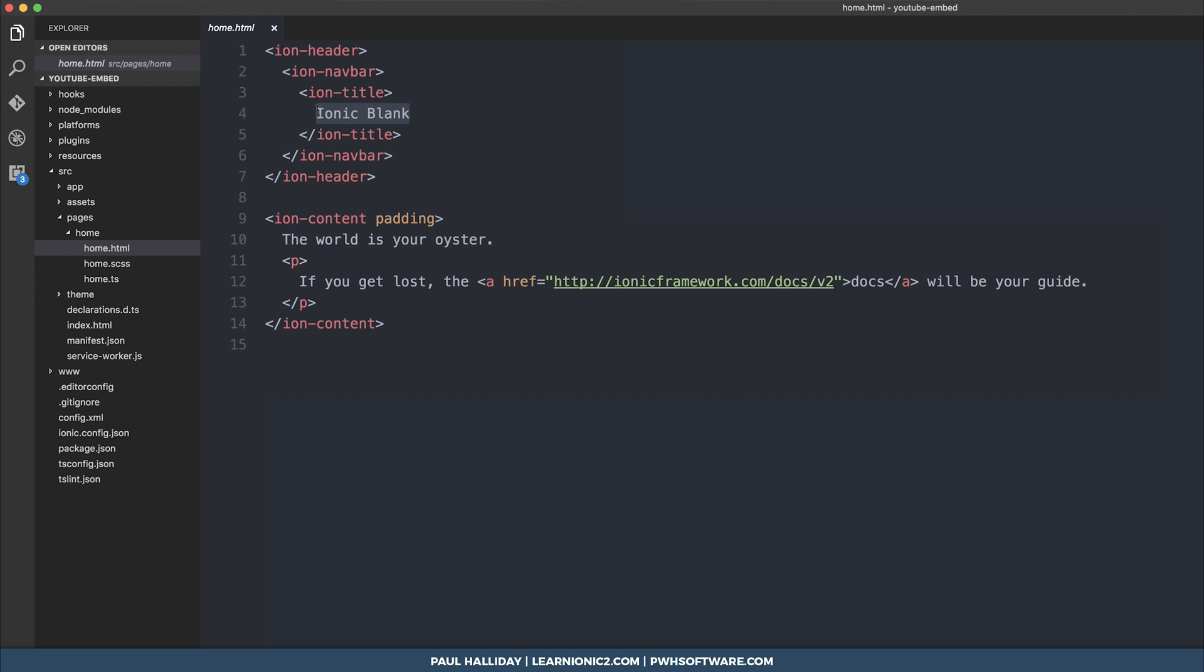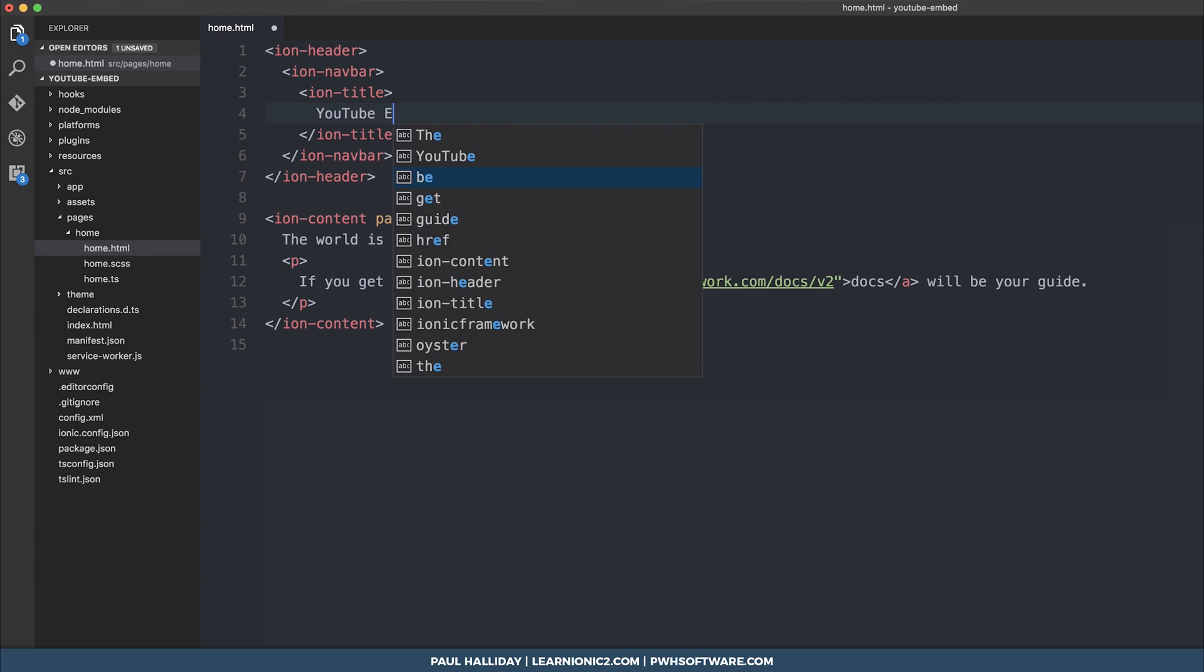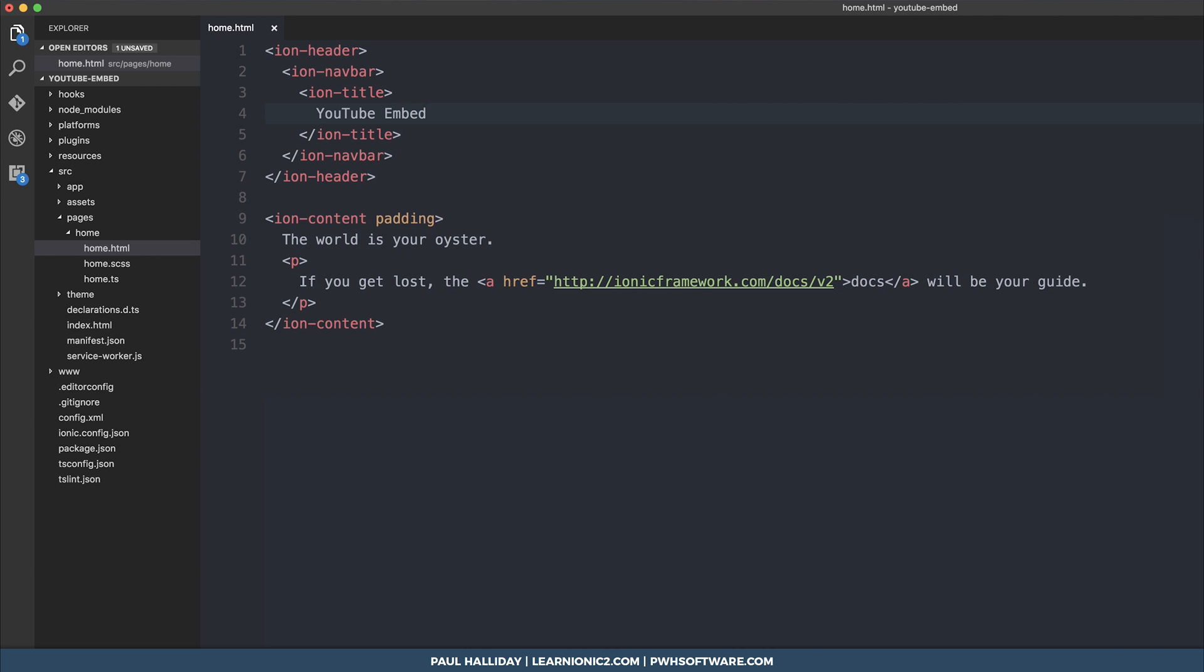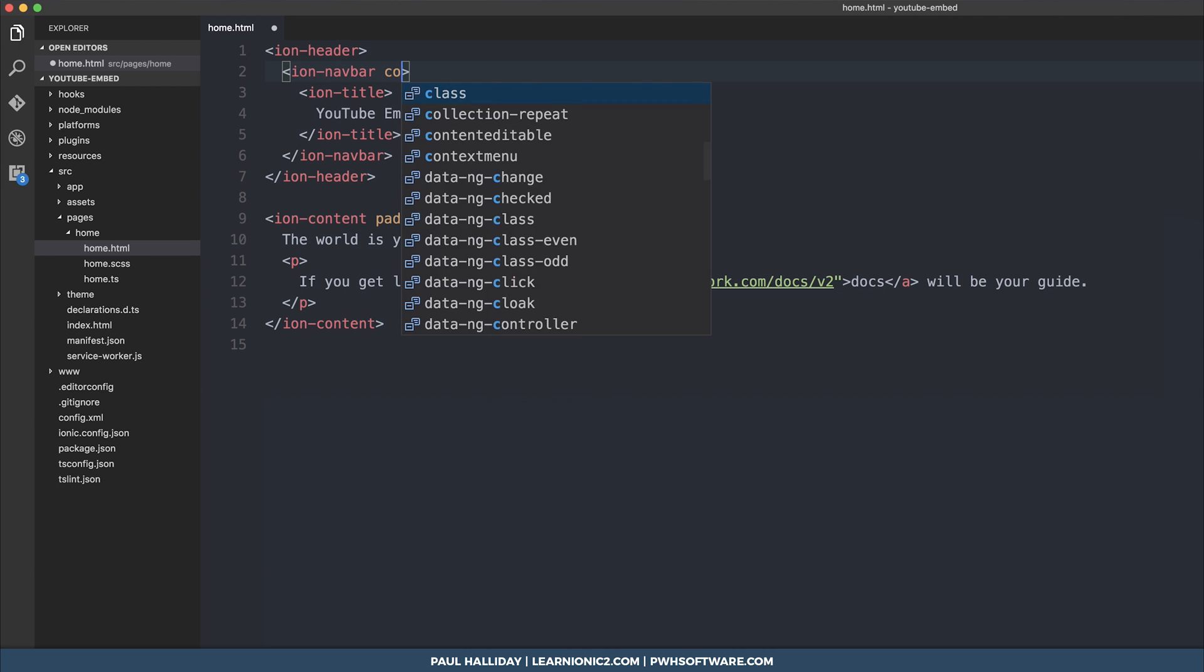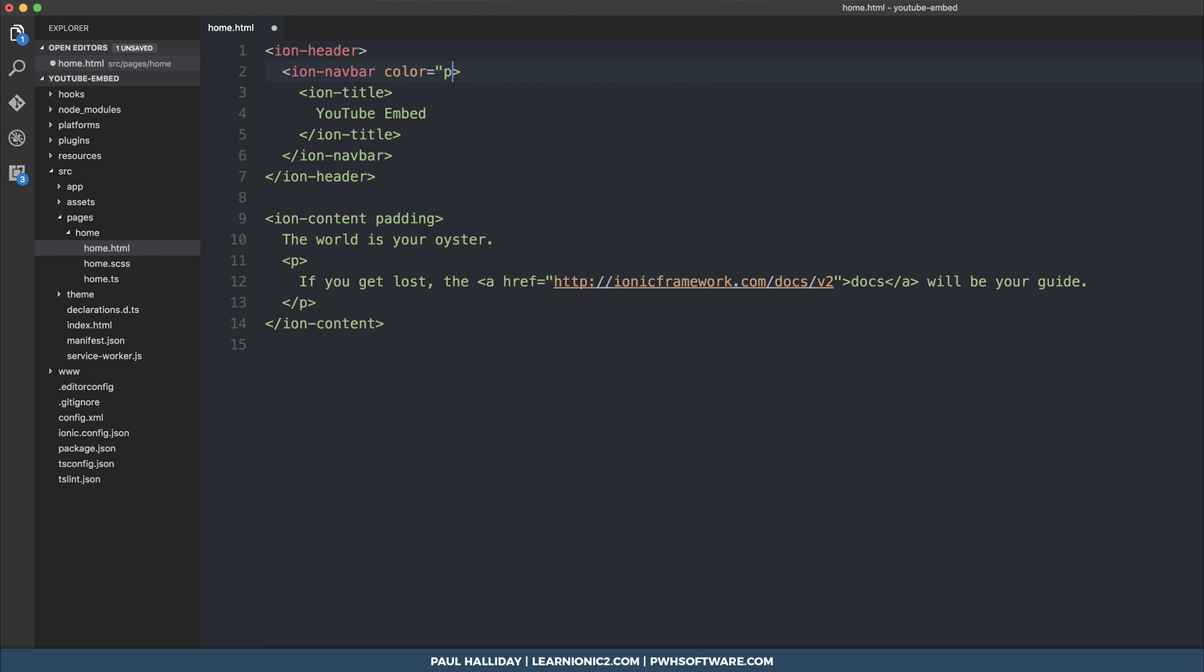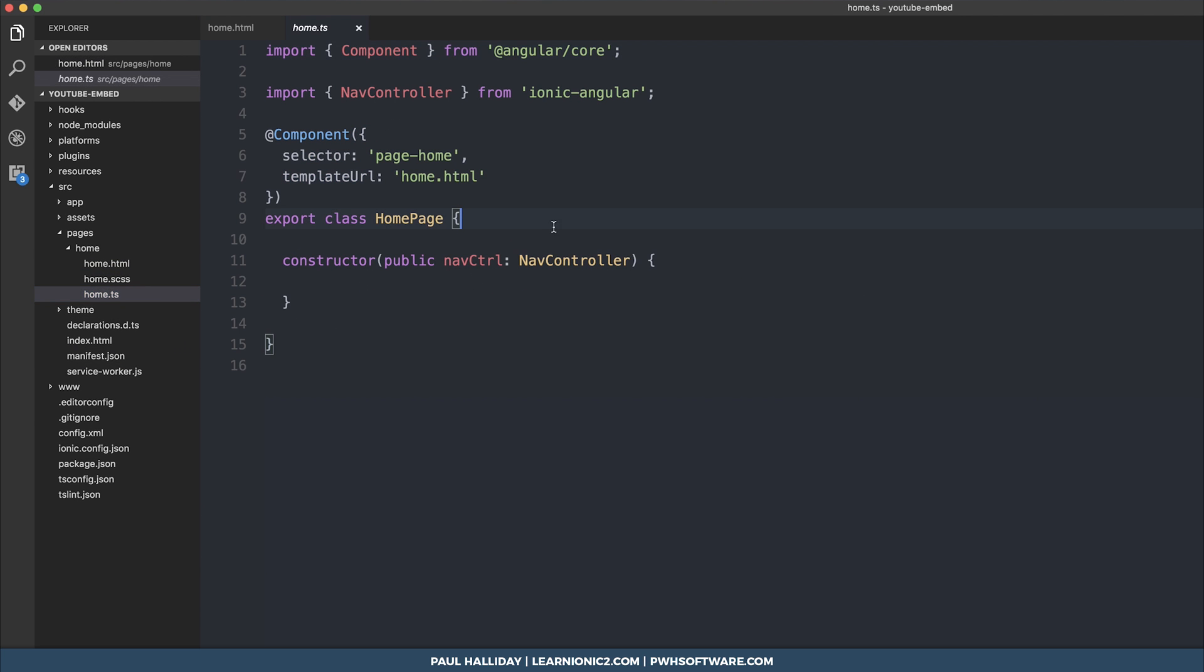The Ionic title will become YouTube embed, the navbar will of course become primary, and then we can go into our home TS and we can make an array.